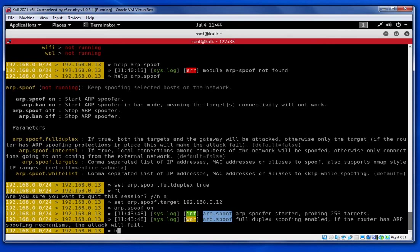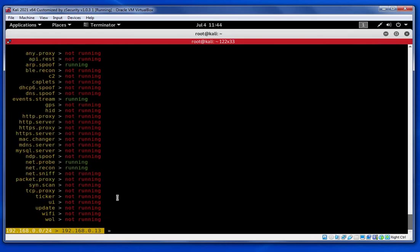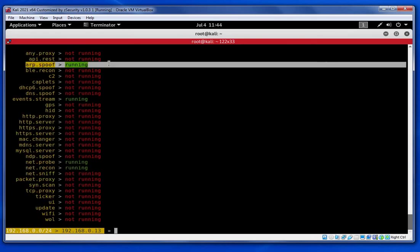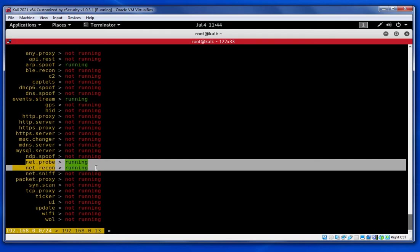Go to 'help' again and you can see that this module is now running. In order to run the MITM attack, you must make sure these two modules are also running. If you're not sure how to run those modules, you can refer to my earlier video.